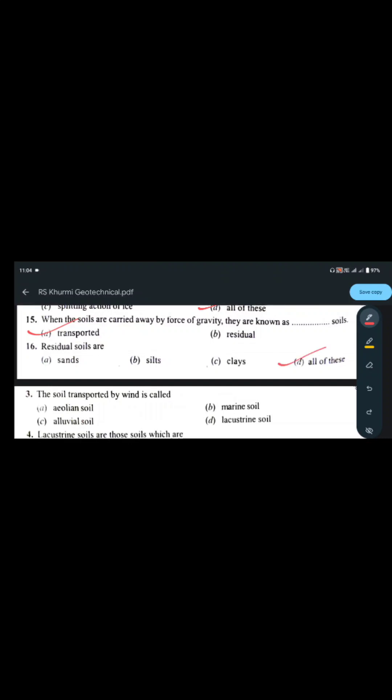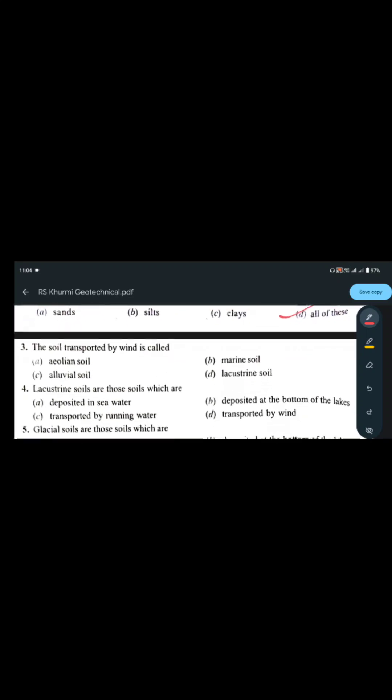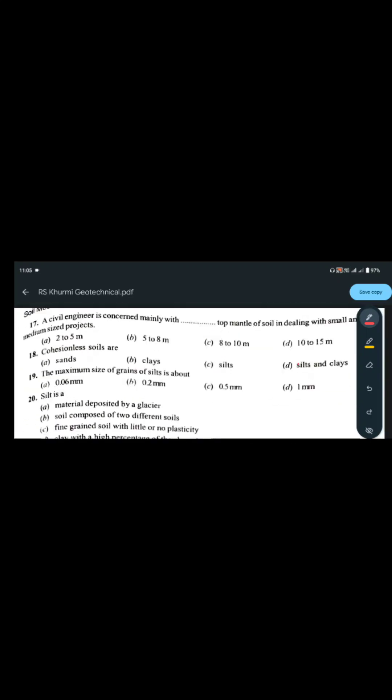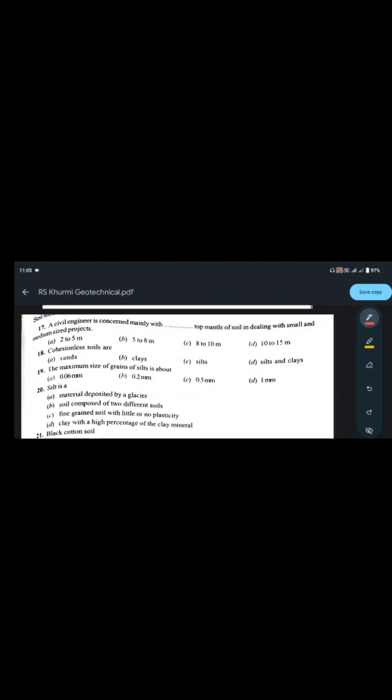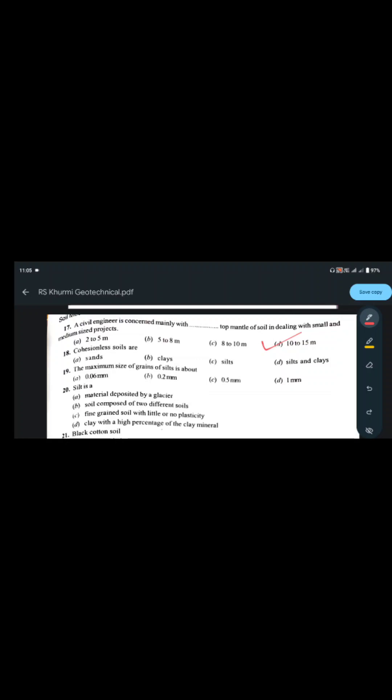Residual soils include sand, silt, and clay — all of these. Residual soils are those soils which stay at the point where they are weathered. Civil engineers are concerned mainly with the top mantle of soil in dealing with small and medium-sized projects, typically considering the top 10 to 15 meters of soil.